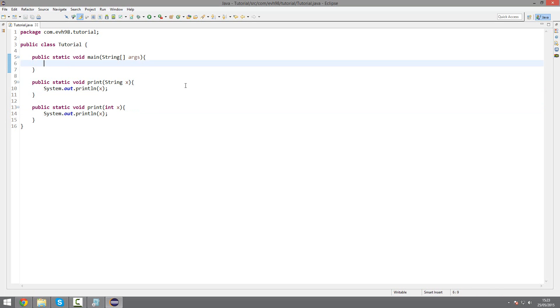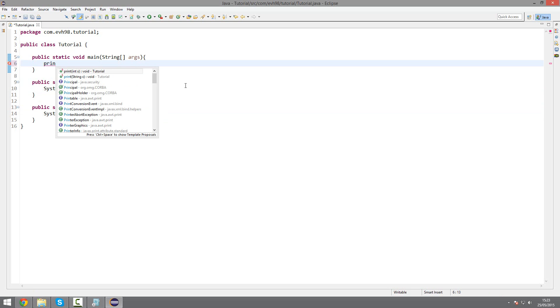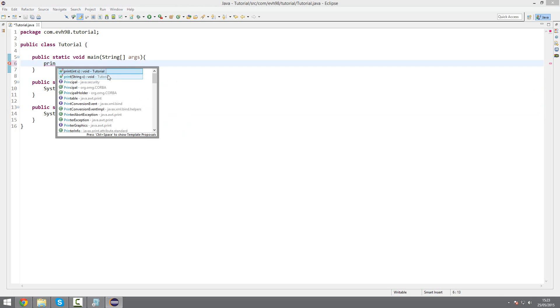So now when we call this, if I press Control and Space, autocomplete will pop up. I've got two options: I've got print with an integer or print with a string.